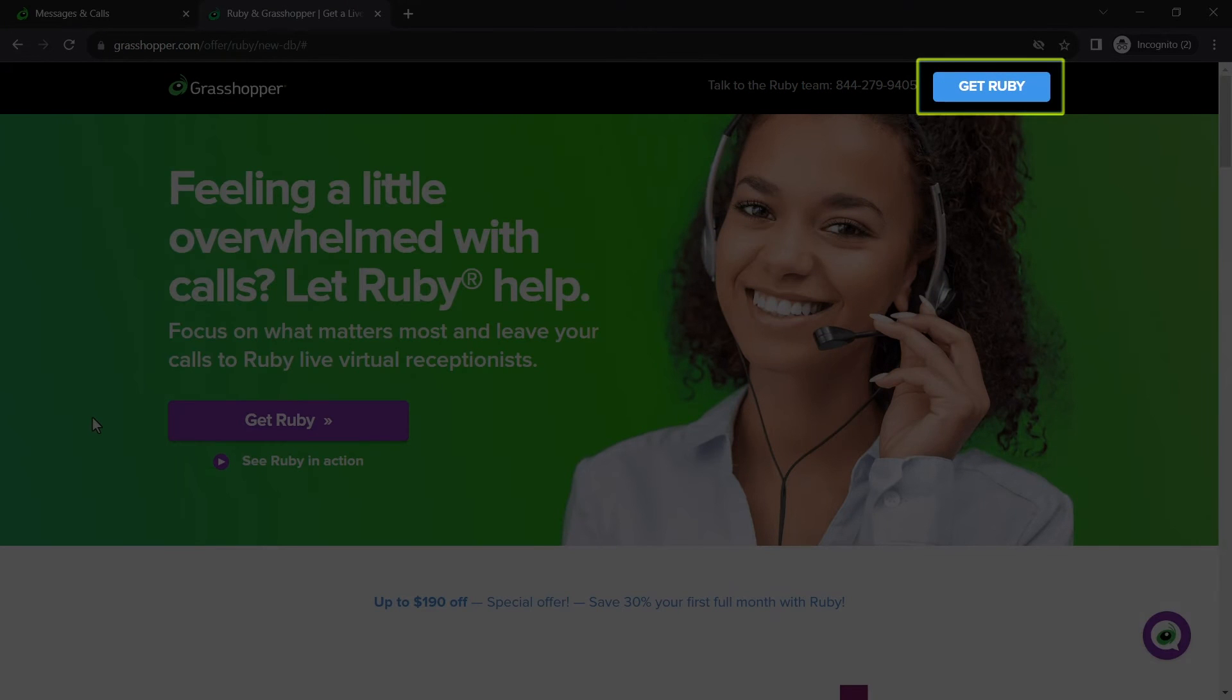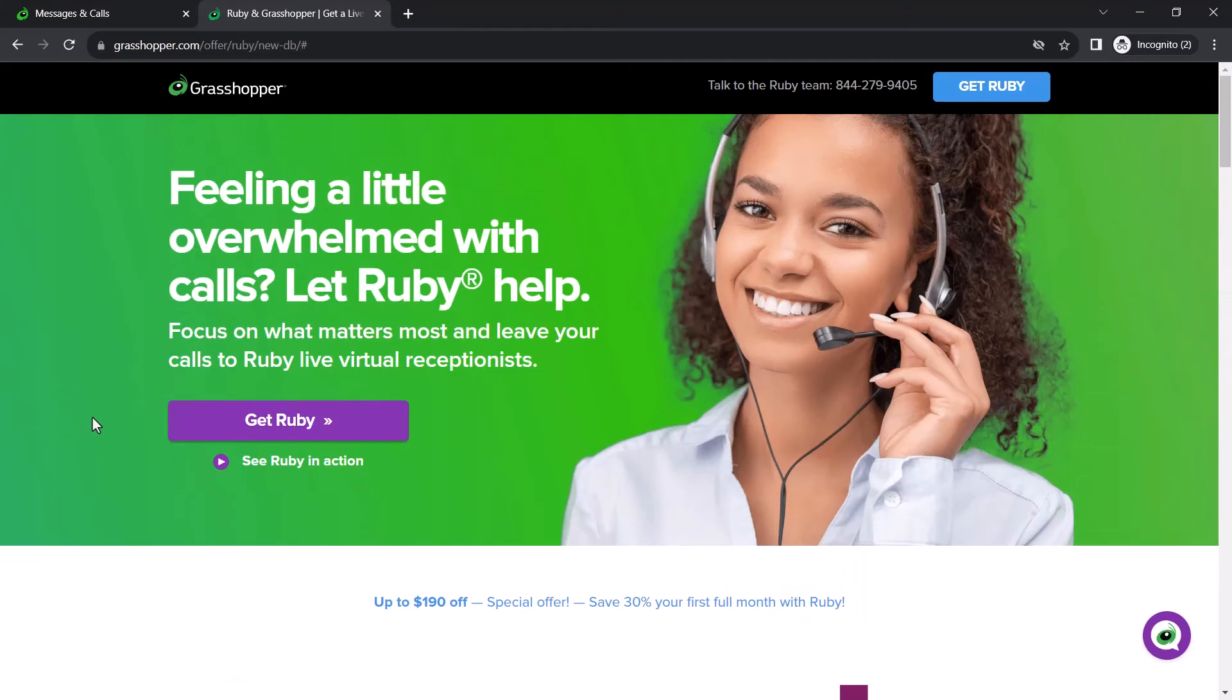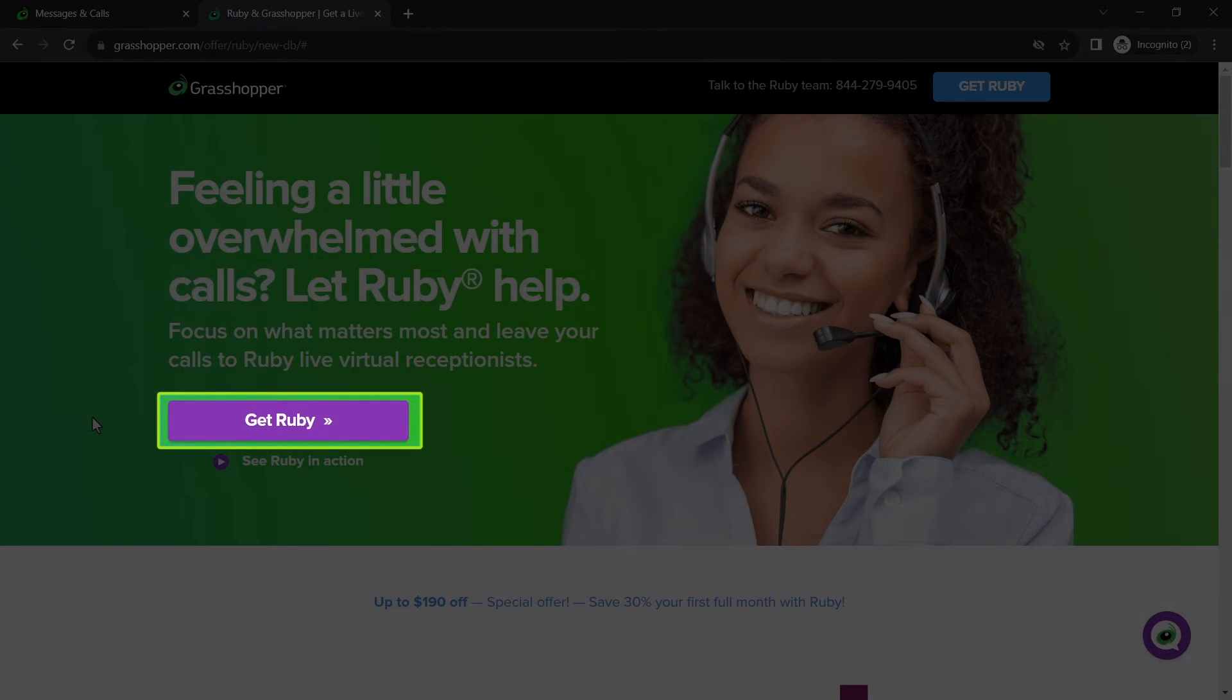Click the Get Ruby button at the top here, or any of the other places on the page featuring a button with the same title.